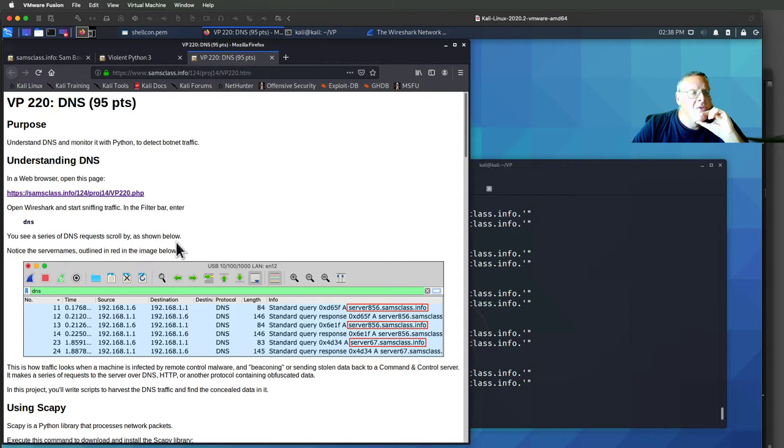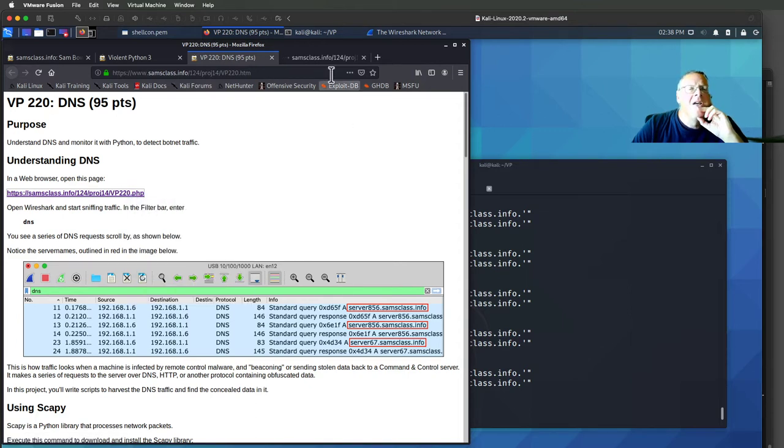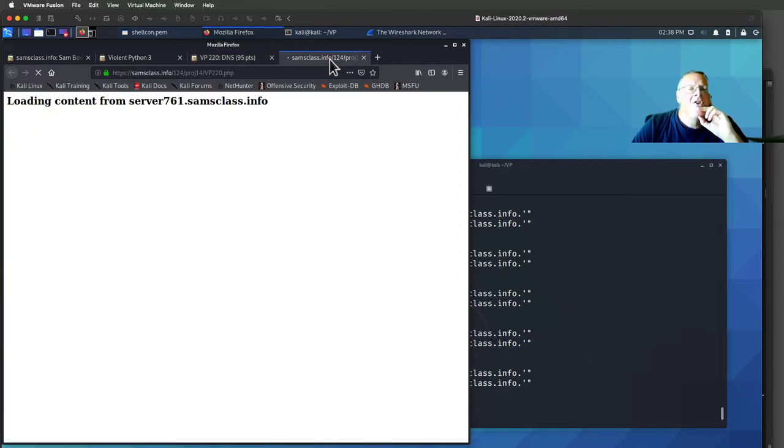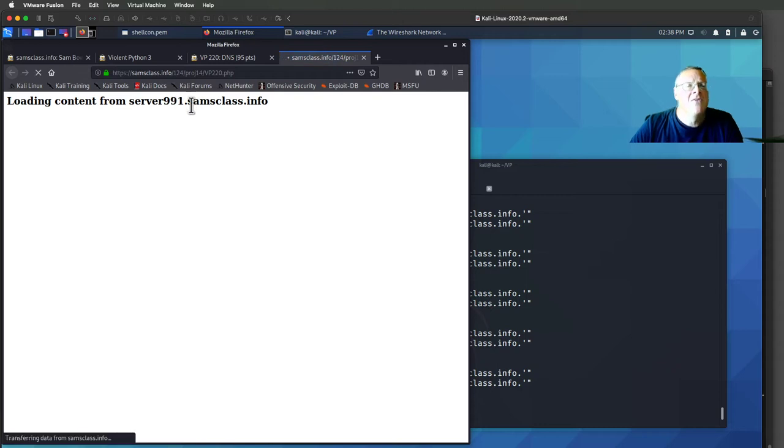So here, if you open this PHP page, it just does a lot of resolutions to random numbers here. 761... there it goes, 6, 9. Every few seconds it resolves another URL.